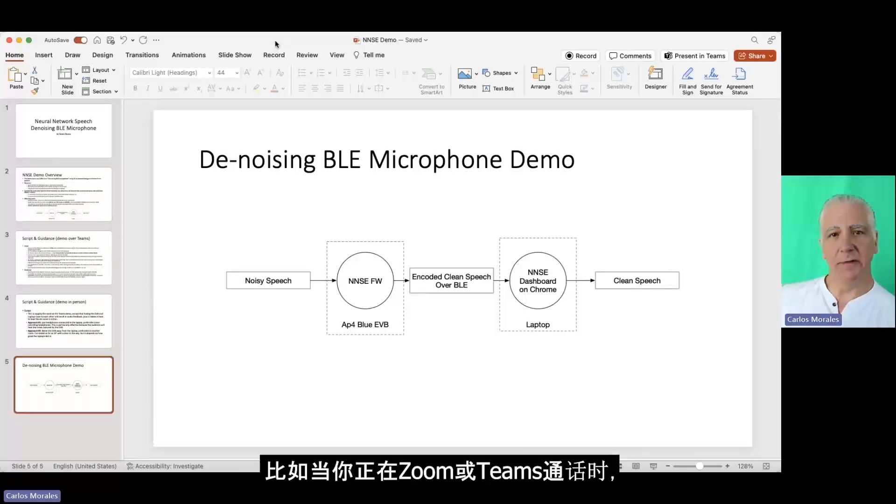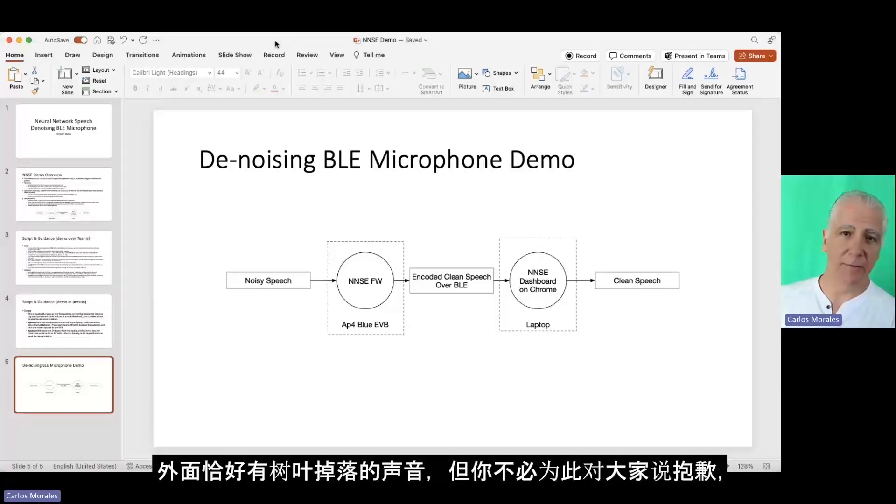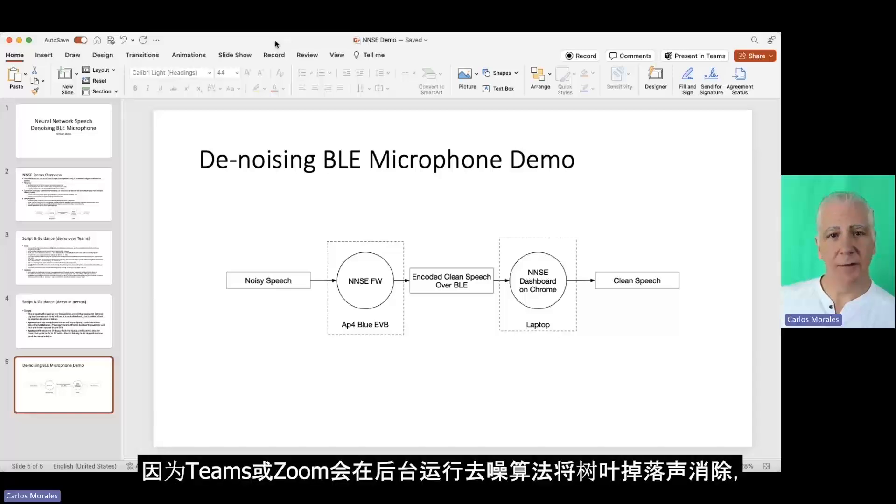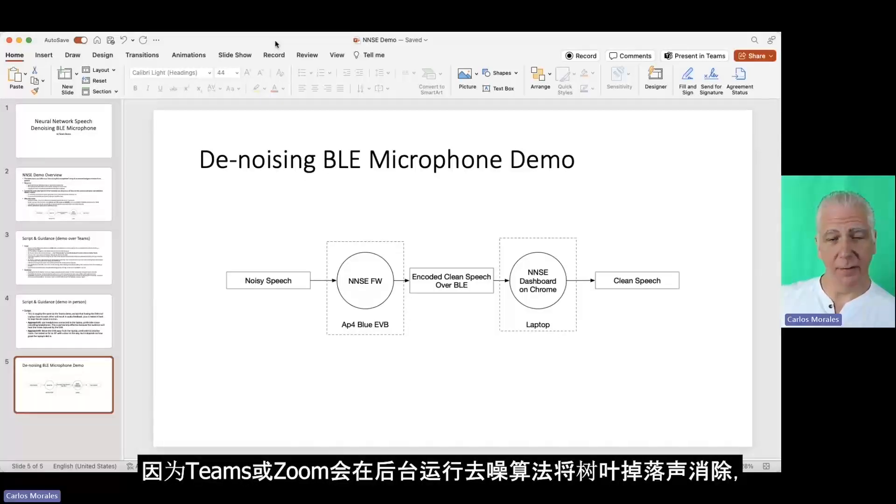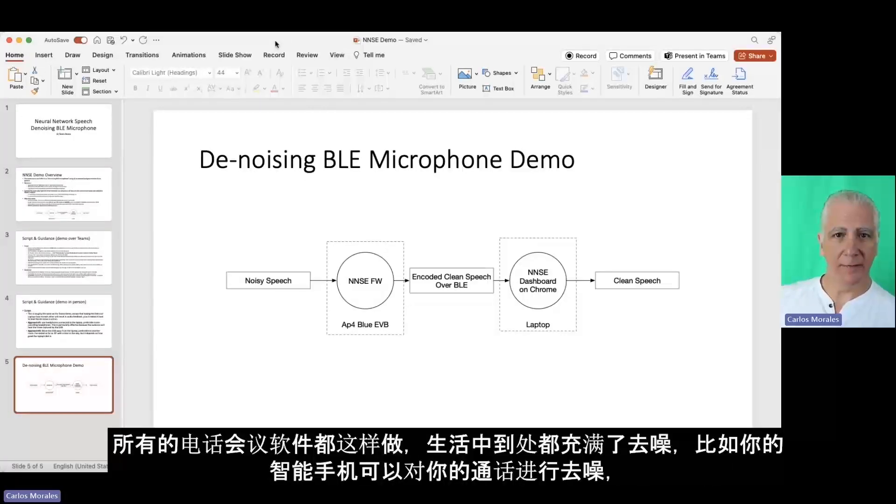You remember in the old days when you were on a Zoom call or a Teams call and there was a leaf blower outside, and you would say everybody, sorry for the leaf blower. You don't have to do that anymore, because Teams is running denoising in the background, or Zoom is running denoising in the background. All the teleconference companies do this.